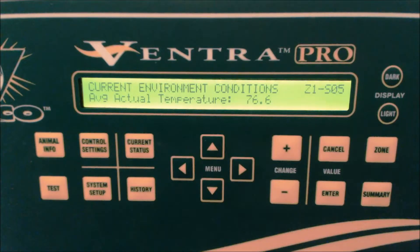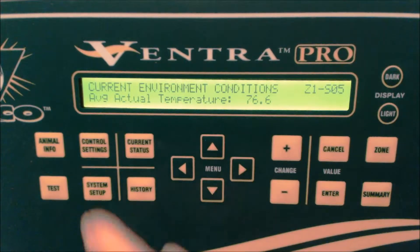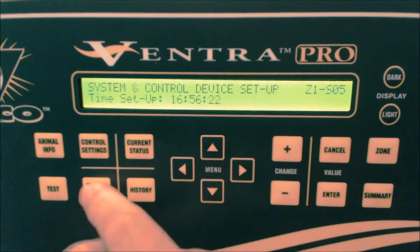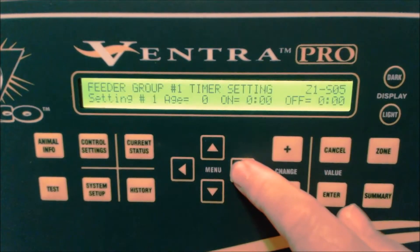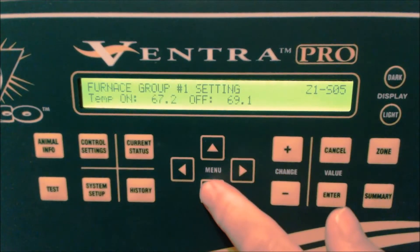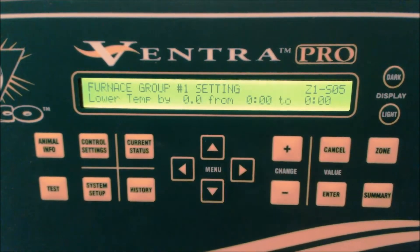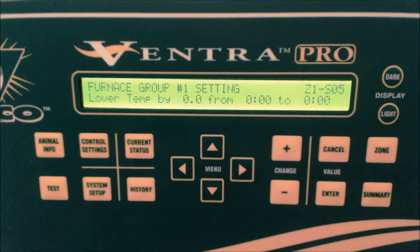The next feature I want to talk about is the nighttime feature for the heaters, furnaces, and brooders. To get to this menu, press the system setup key, the right arrow key until you get to the heating device, and the down arrow key twice. This brings you to the lower temperature by menu.